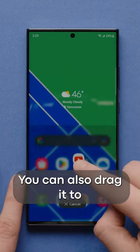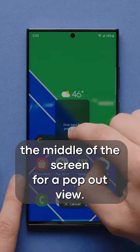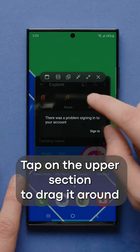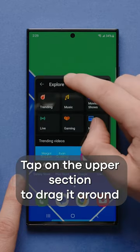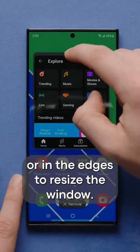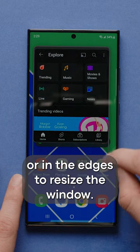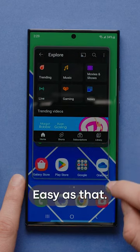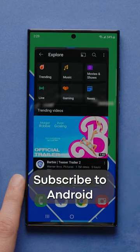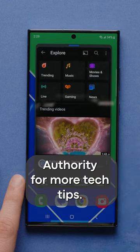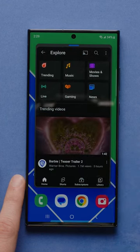You can also drag it to the middle of the screen for a pop-out view. Tap on the upper section to drag it around or on the edges to resize the window. Easy as that! Subscribe to Android Authority for more tech tips.